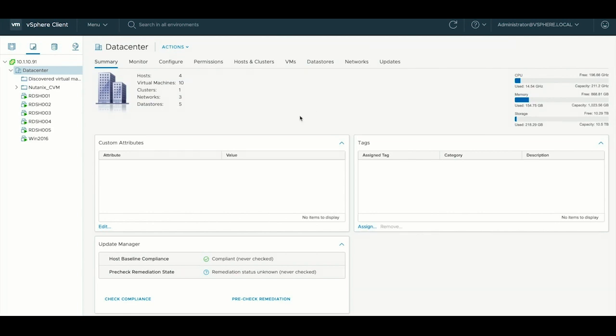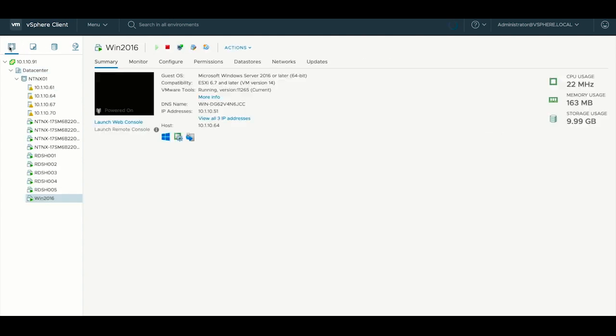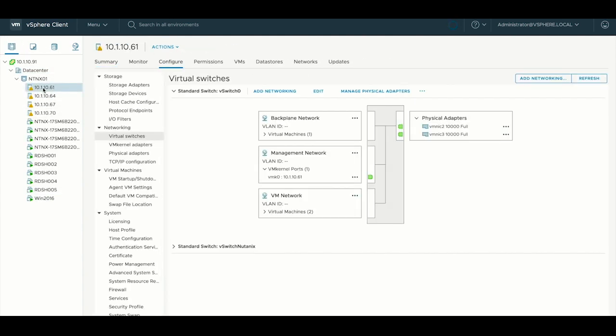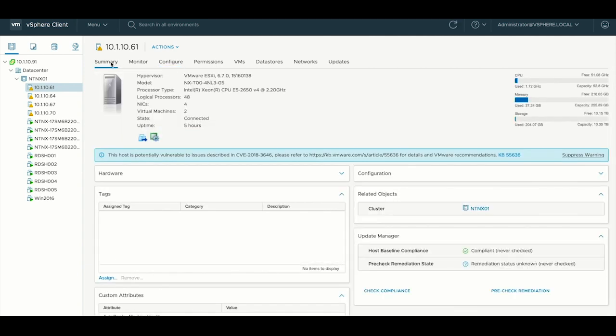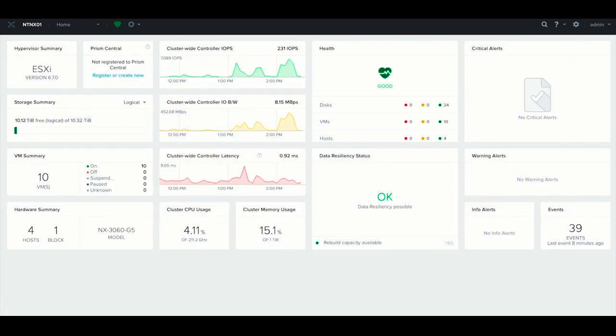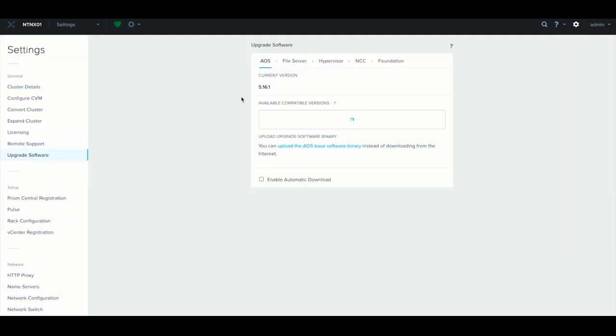You can see I'm logged in to vCenter here, and I've got a couple VMs and a four-node cluster, and all these hosts are running ESXi 6.7, as you can see here. But all our actual tasks are going to be performed over in Prism, so you need to log into Prism element for your Nutanix cluster, and then go to the gear icon, which is the settings menu up on the top right, and you can see we're running AOS 5.16.1.